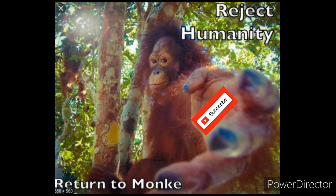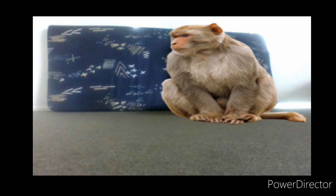Reject humanity, become monkey. Boom boom boom boom boom. Thank you.